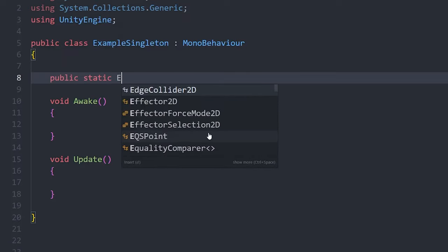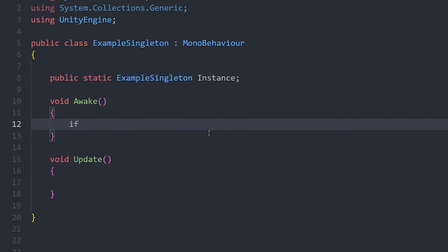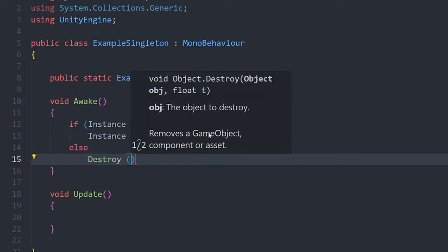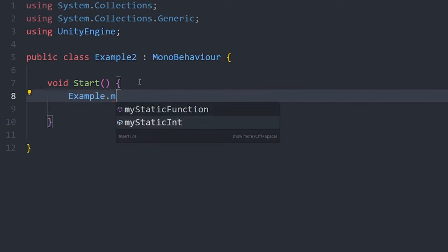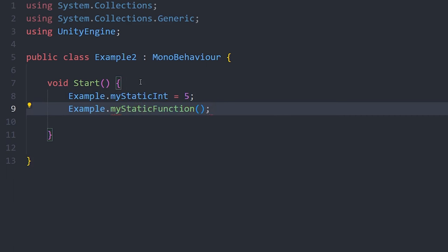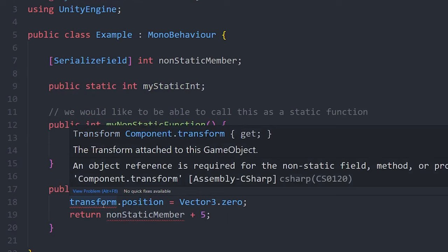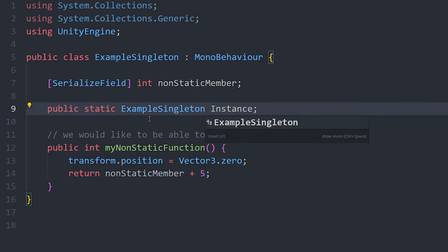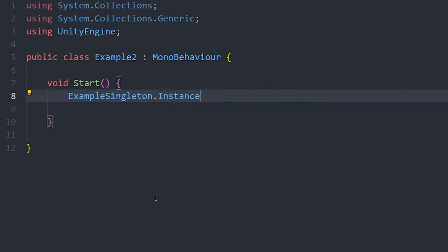Now we're getting to the good stuff. A singleton is a type of class which only allows one instance of itself to ever be created. To implement a singleton, make a static variable of the same type as the class, then in the Awake method store the new instance into the static variable, or destroy the script if the instance has already been assigned. Static variables belong to the whole class instead of just one object, meaning you can access static members from anywhere with just the class name. A singleton gives us the best of both worlds — using the static instance variable to reference the actual instance of the script in the scene, you can access all non-static members as if they were static. Singletons are most suited for scripts that need to exist in the Unity scene but also need to be referenced by many different scripts. Remember, there can only be one instance in the scene at a time, so don't use a singleton for your enemy script.